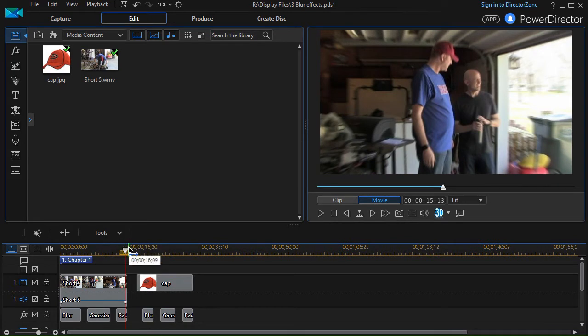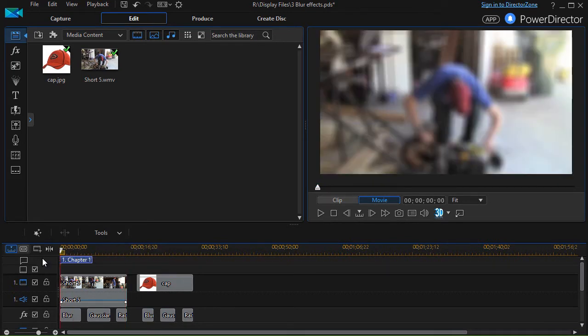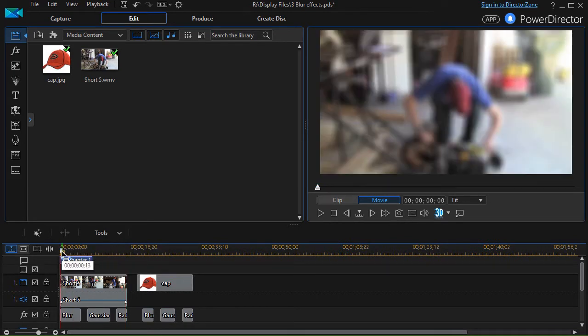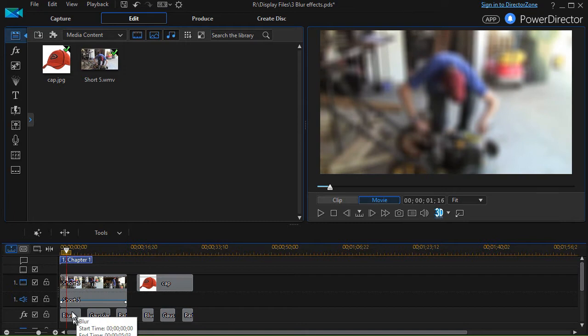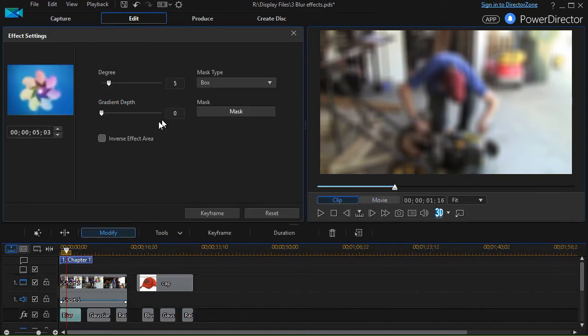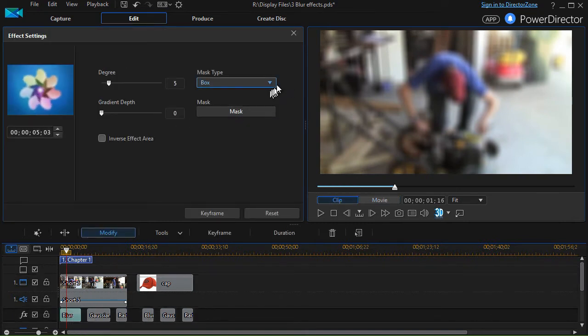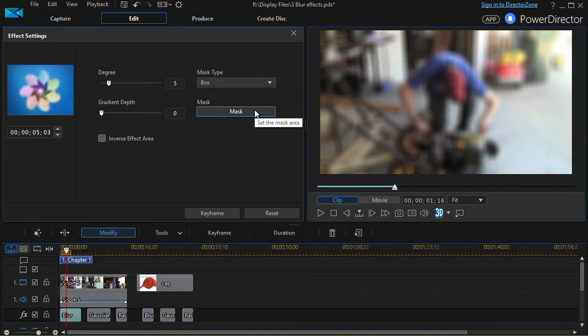Let me show you a couple variations in each of these. We have our regular blur here. Let me double click on it. We can control the mask of the blur, how much of it is blurred, the entire object or some of it.